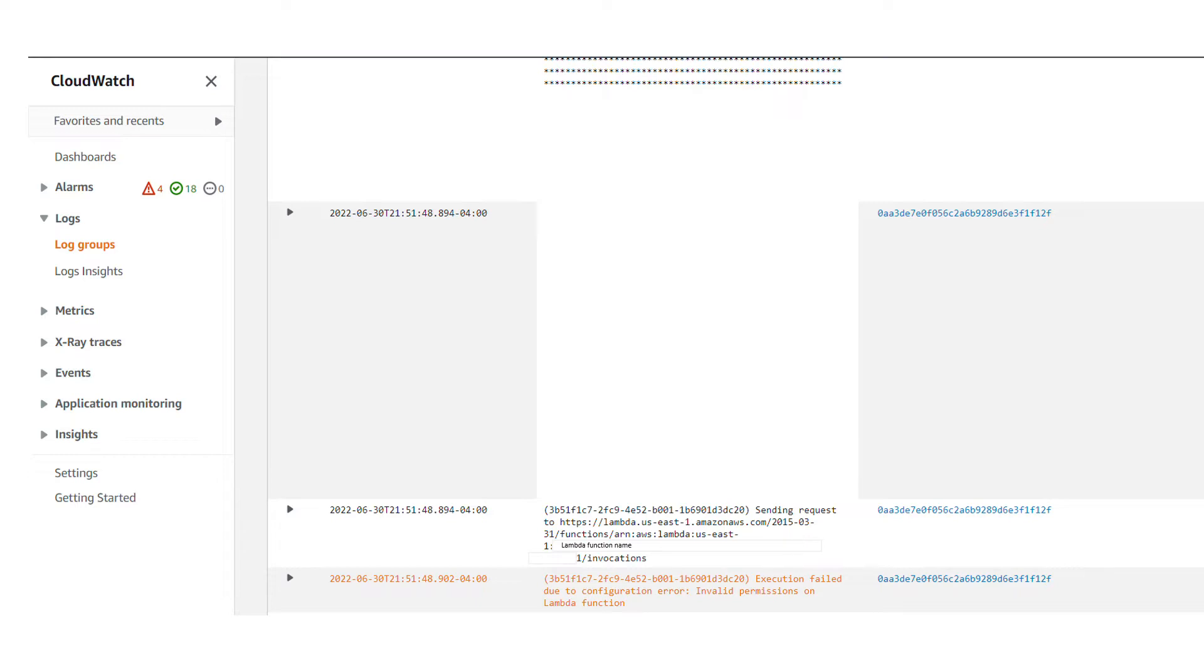The problem was that I was getting internal server error. When I checked the API Gateway log in CloudWatch, I was seeing these error messages.